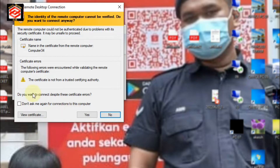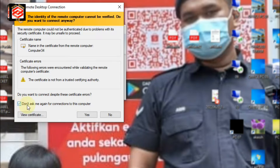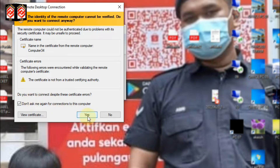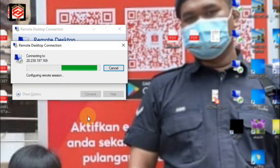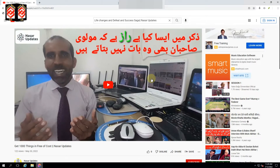Now you can see it's asking 'Don't ask me again for connections to this computer.' Check this box if you want to save all the information, then click Save.